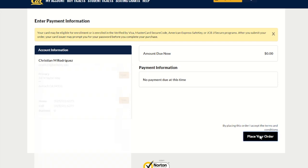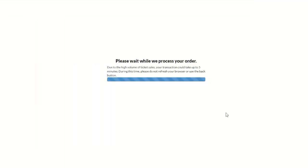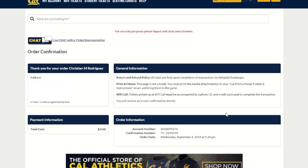Once you complete and place your order, the ticket will now be loaded onto your student ID and you will be all good to go on game days. If you have any issues with the student ticket transfer process, please feel free to give us a call at 1-800-GO-BEARS or email us at goldstandard@berkeley.edu. We'll see you here on game days and, as always, GO BEARS!